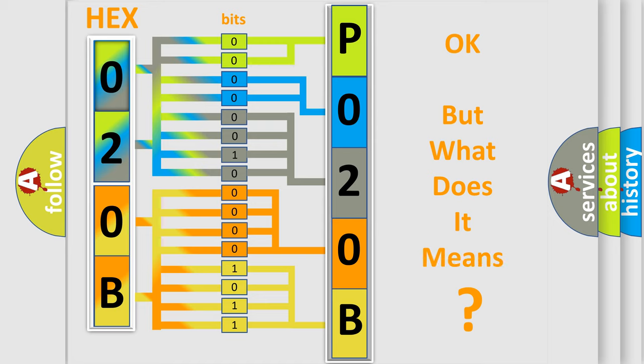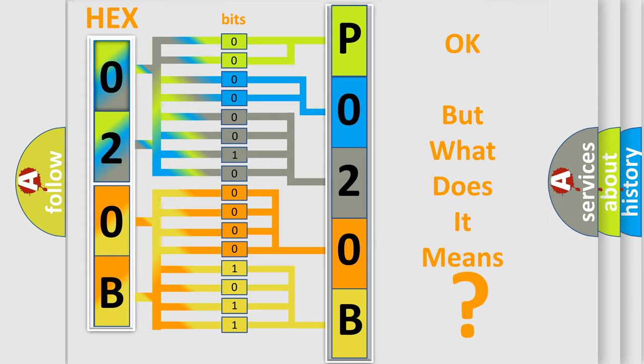The number itself does not make sense to us if we cannot assign information about what it actually expresses. So, what does the Diagnostic Trouble Code P020B interpret specifically for Audi car manufacturers?